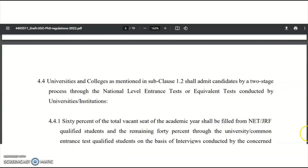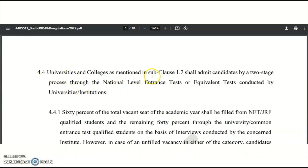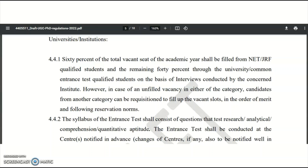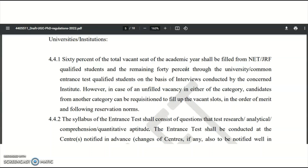Under Clause 4.4, universities and colleges shall admit candidates through a two-stage process via a national level test or equivalent test conducted by the university. Out of 100% of PhD vacant seats, 60% must be filled by candidates who qualified NET or JRF, and the remaining 40% must be filled by postgraduate candidates without UGC NET qualification. These 40% candidates must clear a written test or common entrance test conducted by the university, followed by an interview. Interviews are required for both NET/JRF qualified and entrance test-qualified PG candidates.